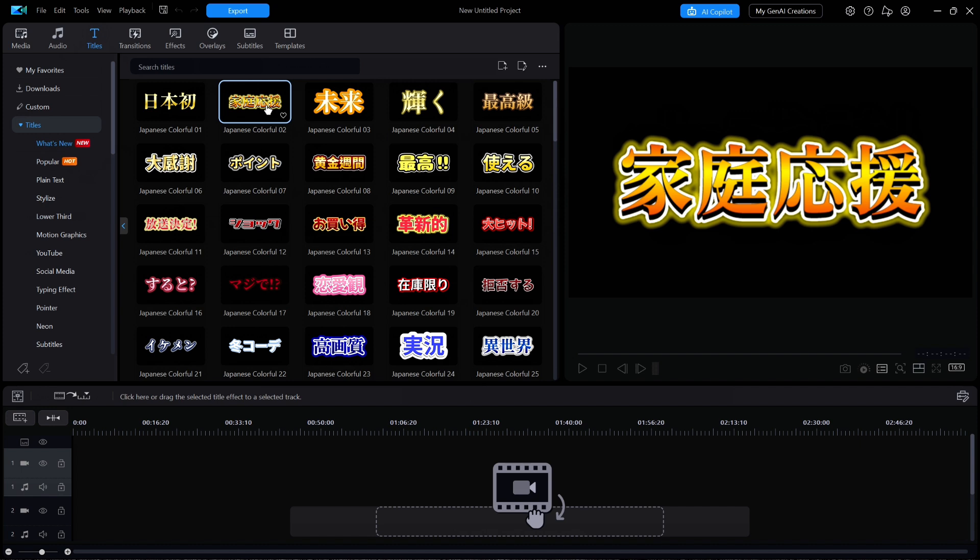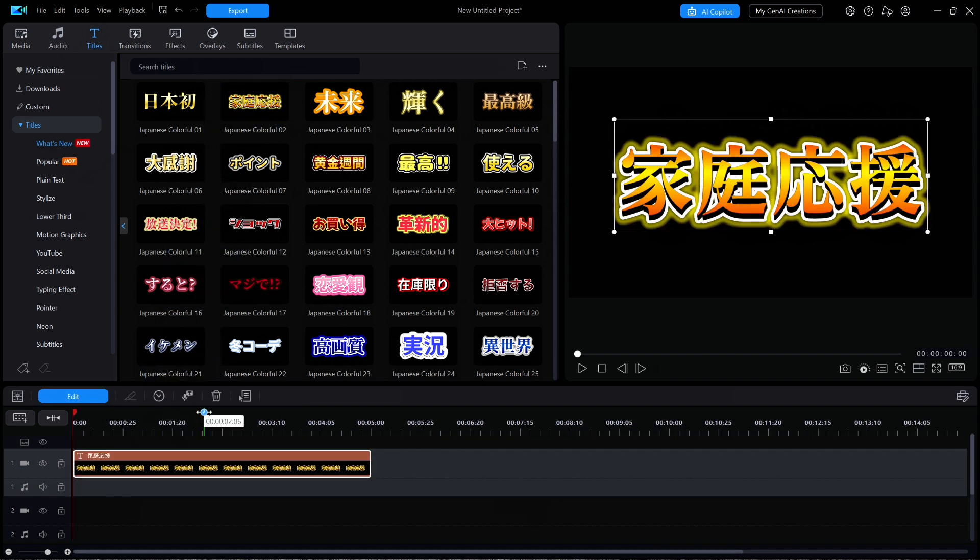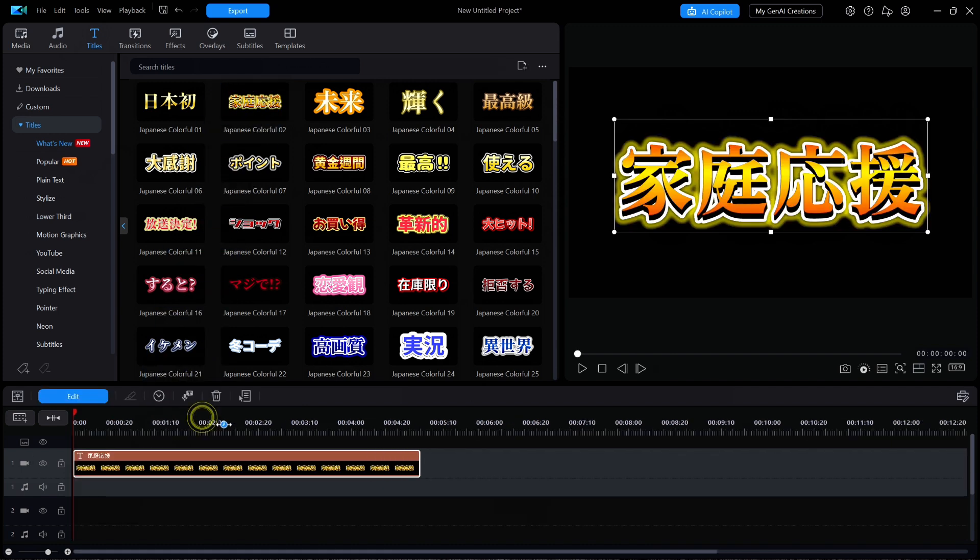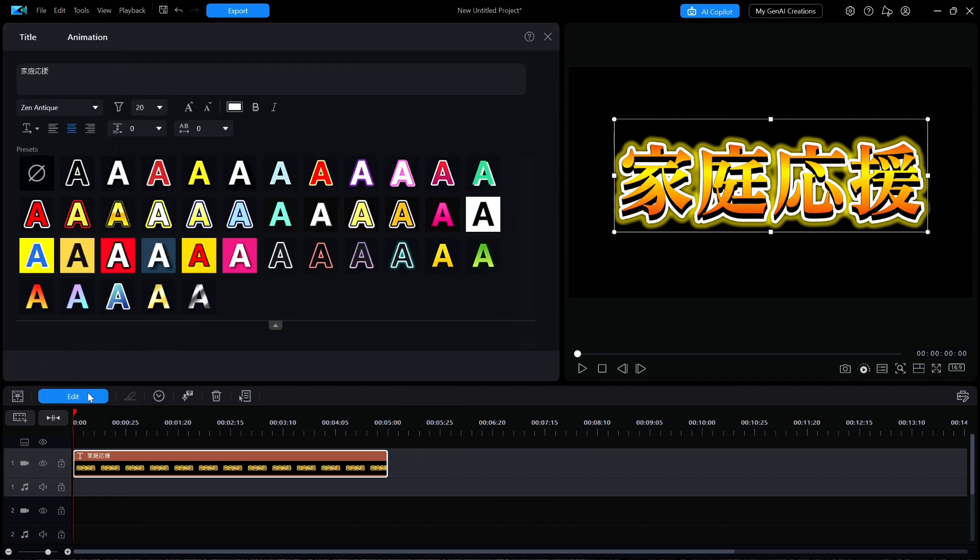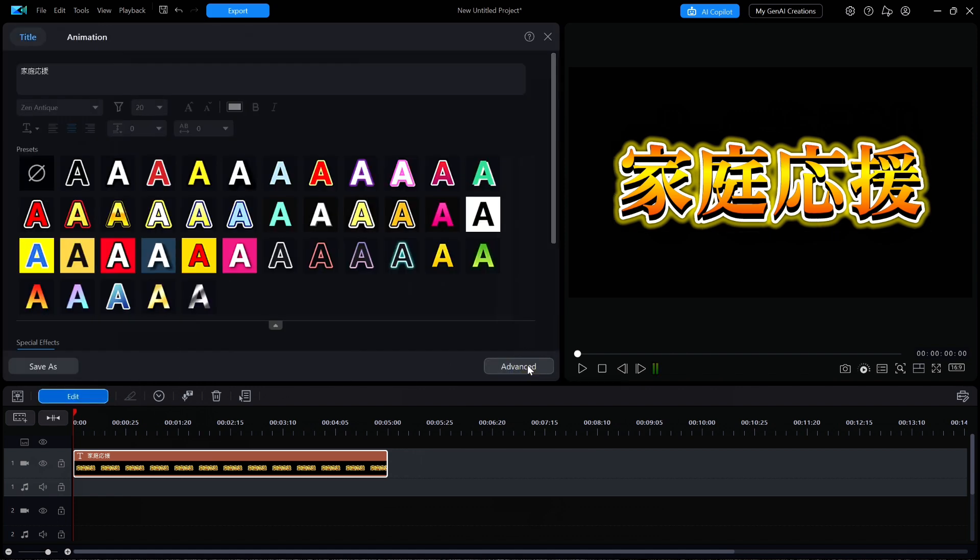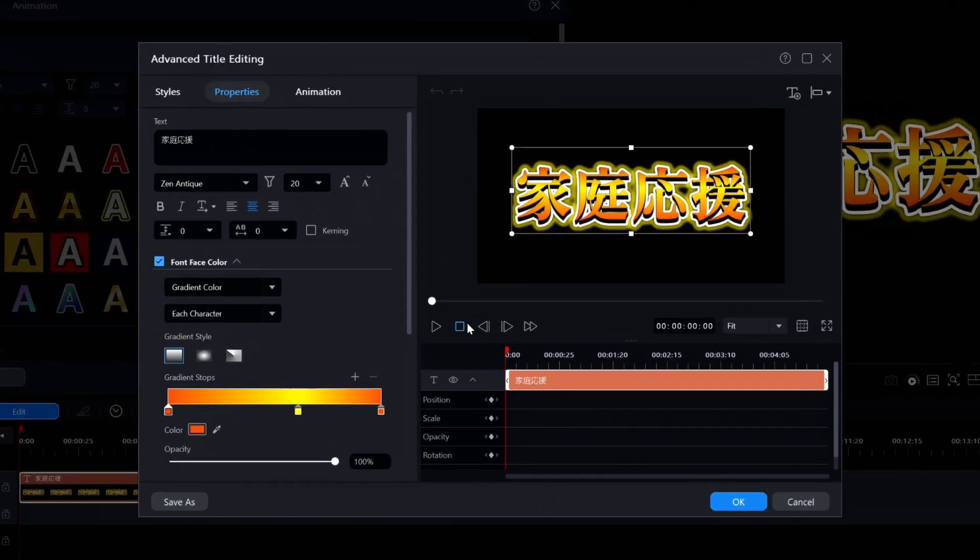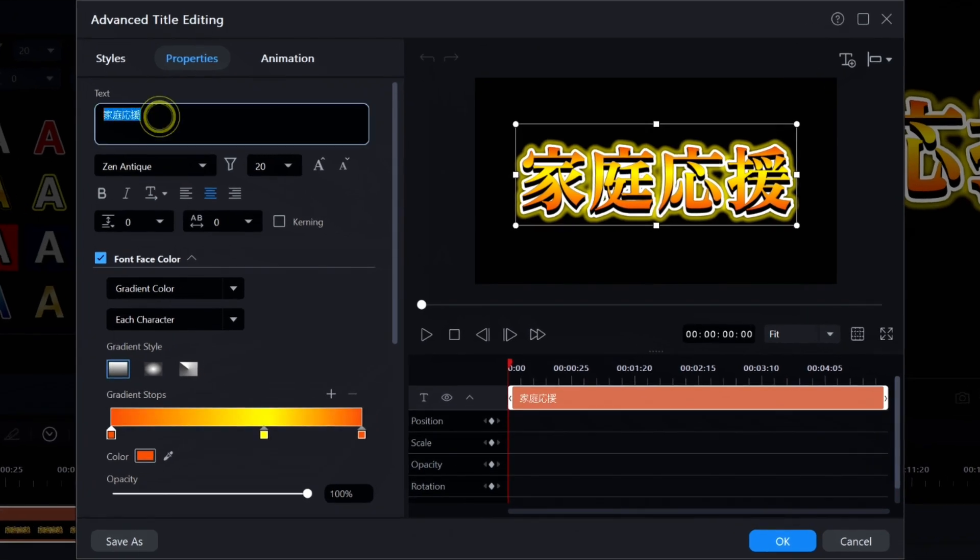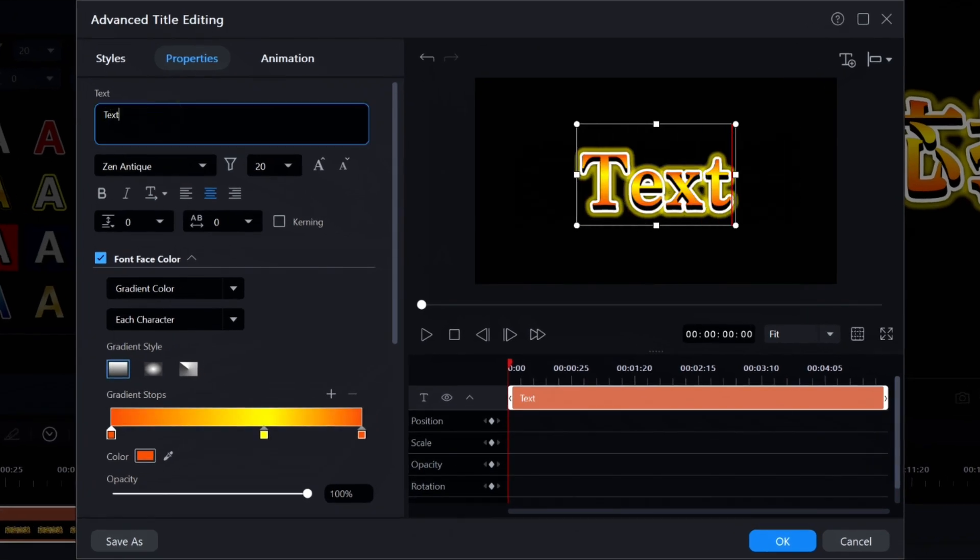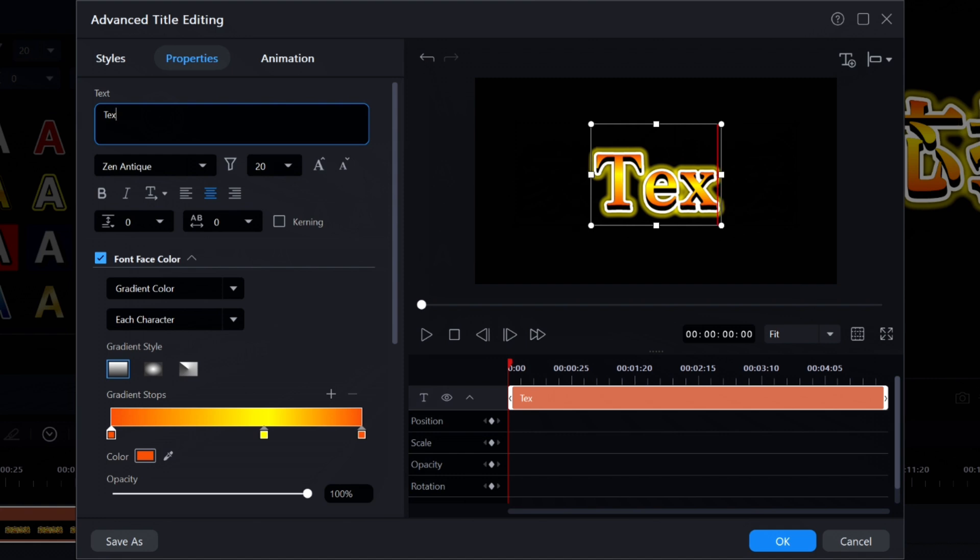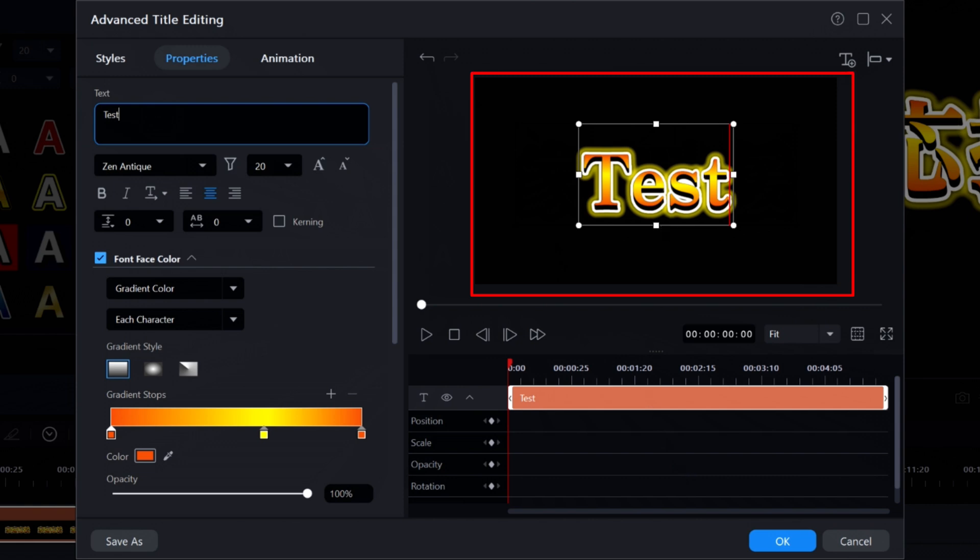I'm going to drag that title down to the timeline and then I'm going to click on edit and then advanced. I'm going to click in the text box in the upper left to change it to say just test. Immediately you can see that it shows up in English characters in the preview window which means it's a title that I might want to use.